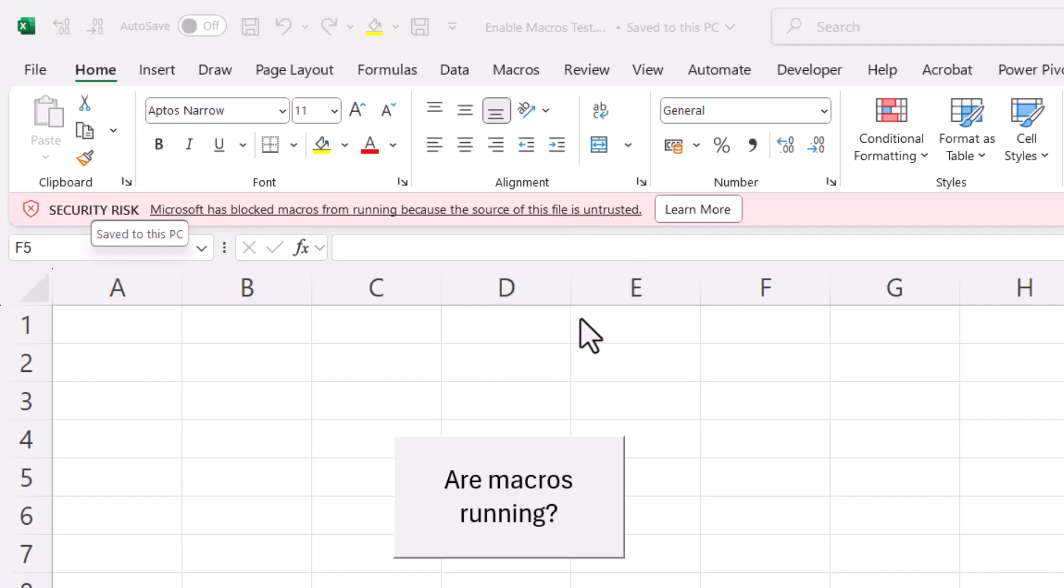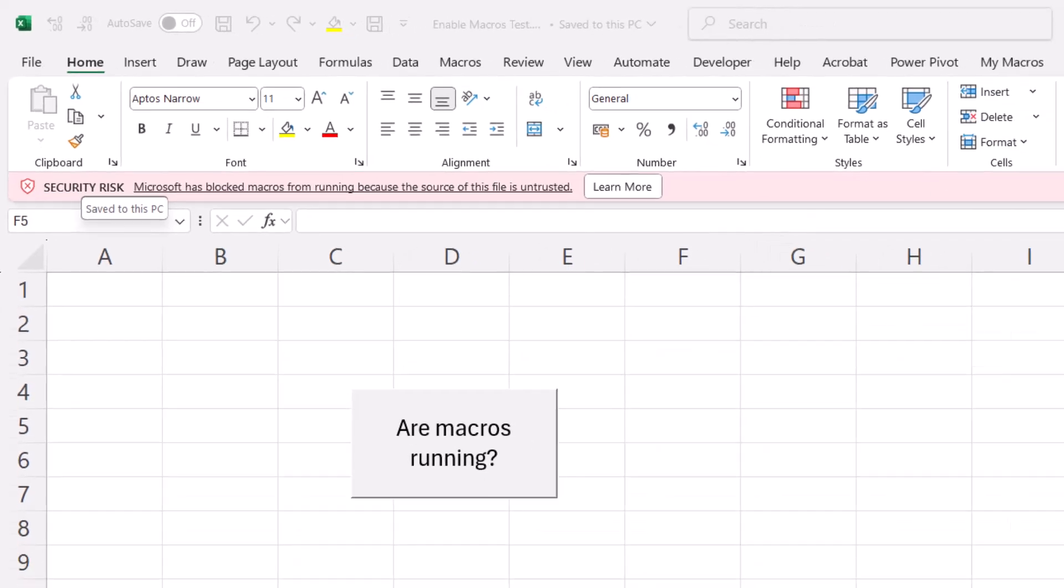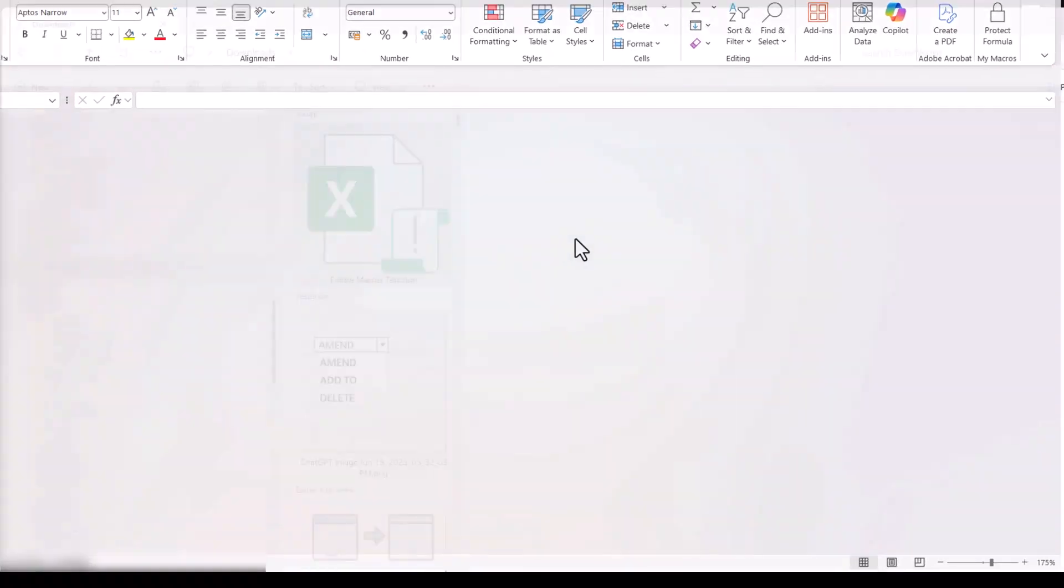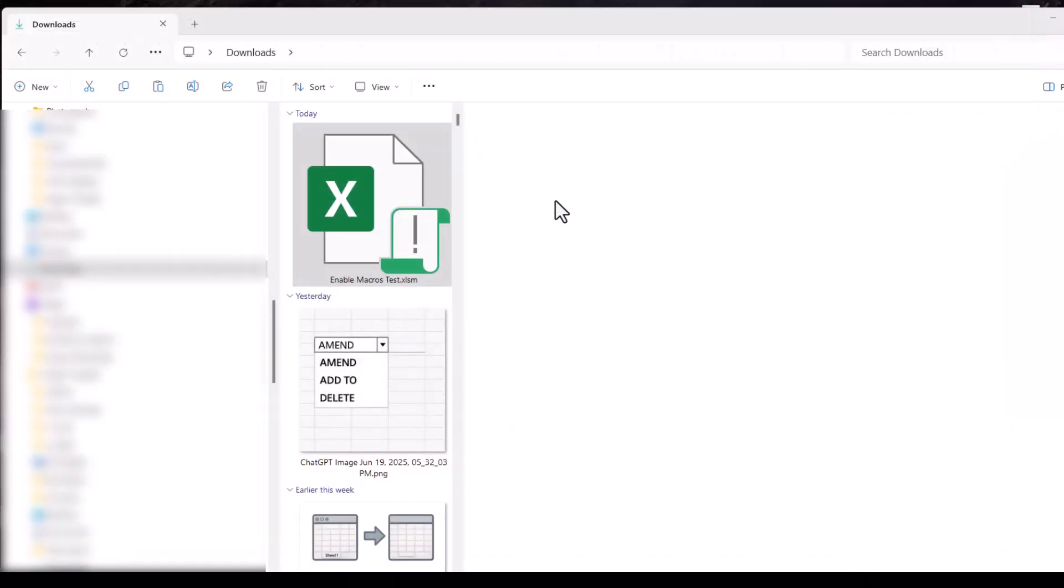So I'm assuming here that you have ascertained that the macros are safe to unblock. So if you close down the Excel workbook, we need to go into the properties of this file.